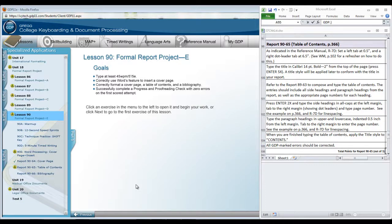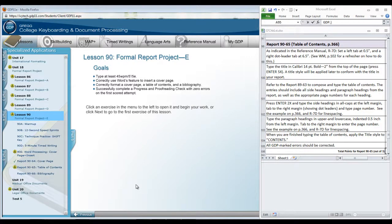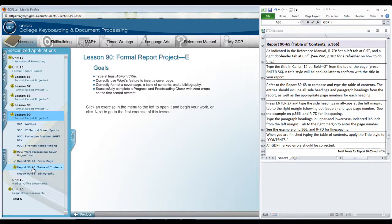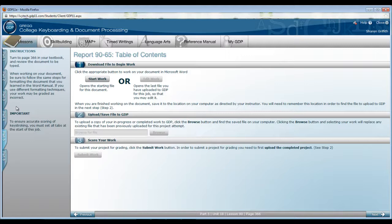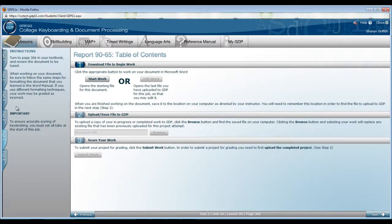The next document we will do in Lesson 90 is the Table of Contents. This is Report 90-65. You will turn to page 366 in your textbook. This is the document and the instructions for what will be typed.